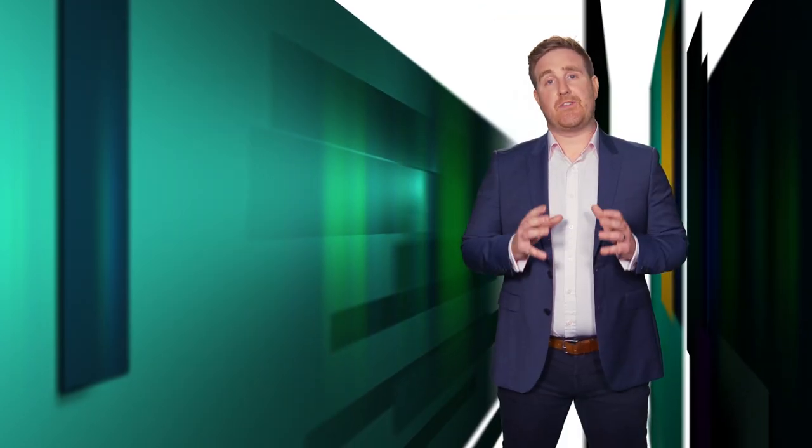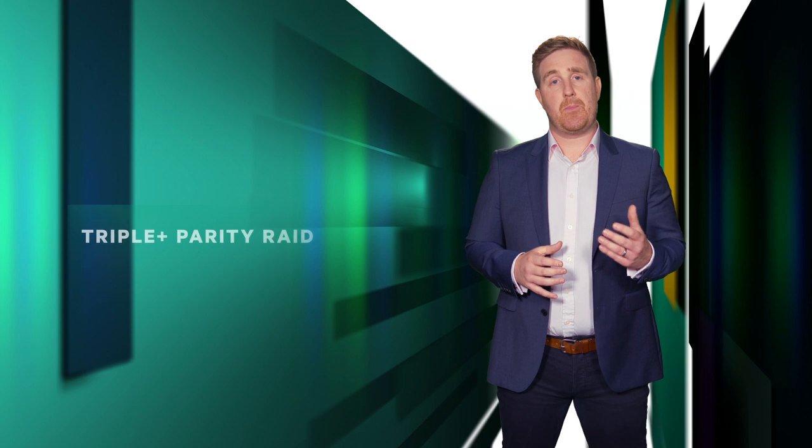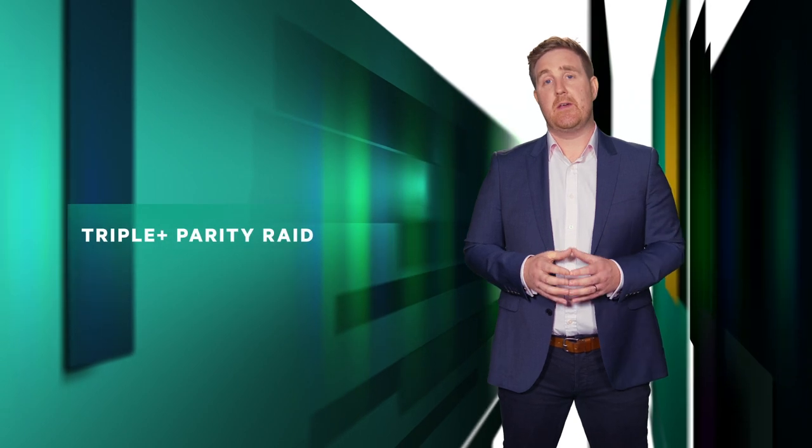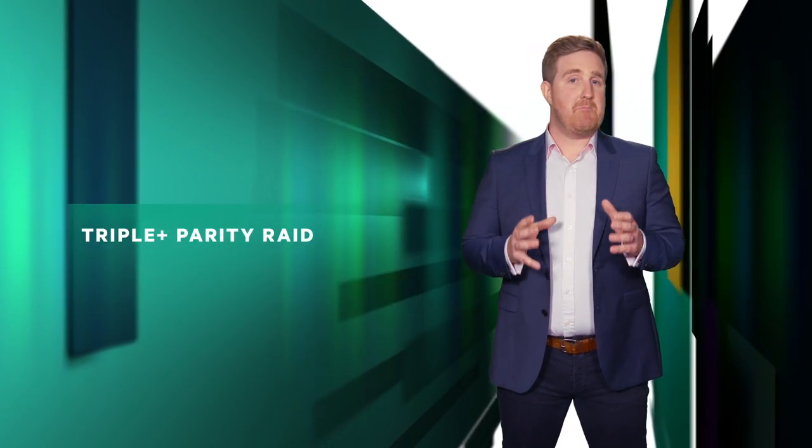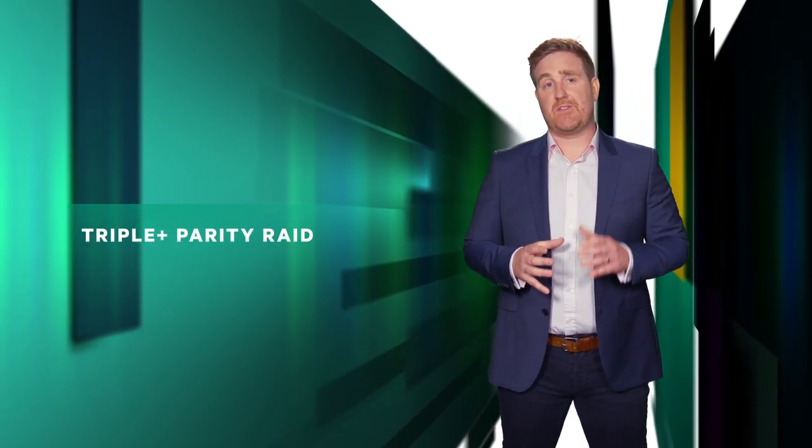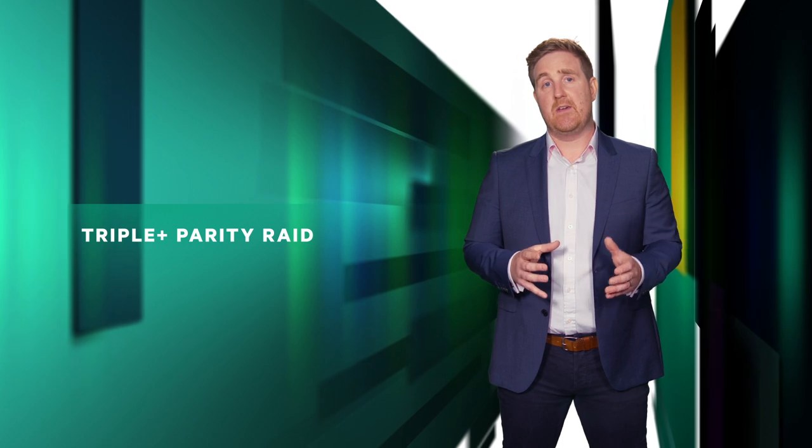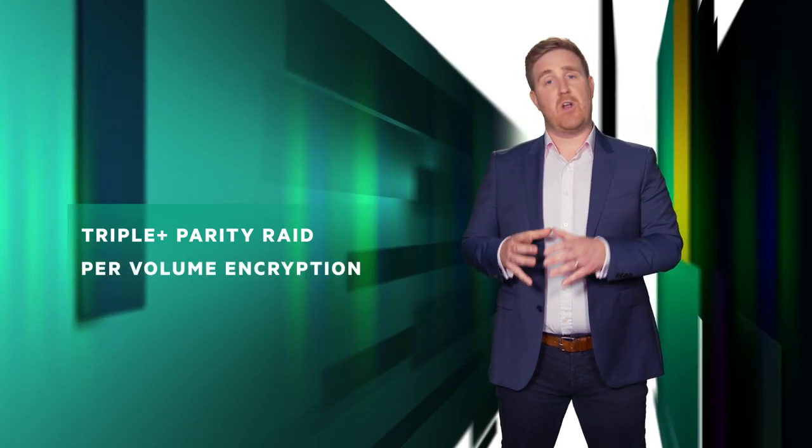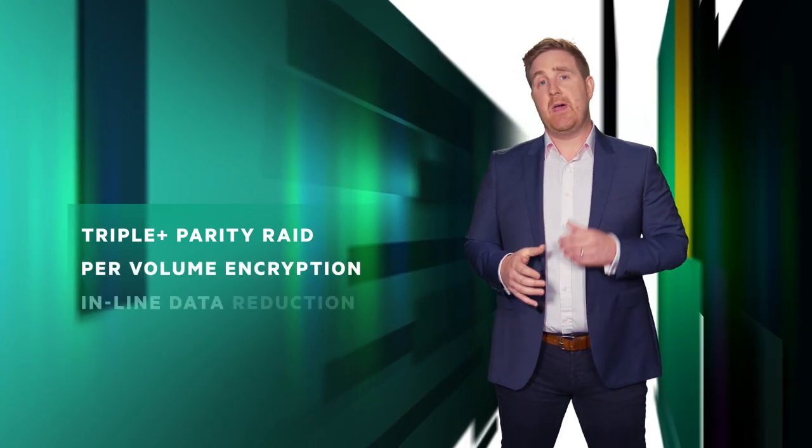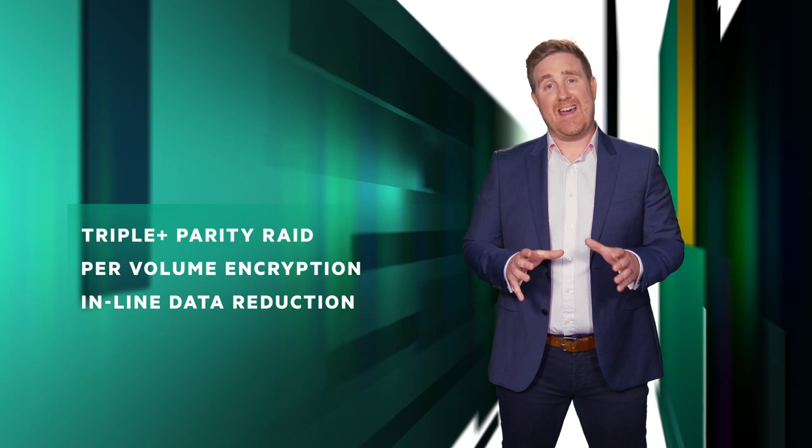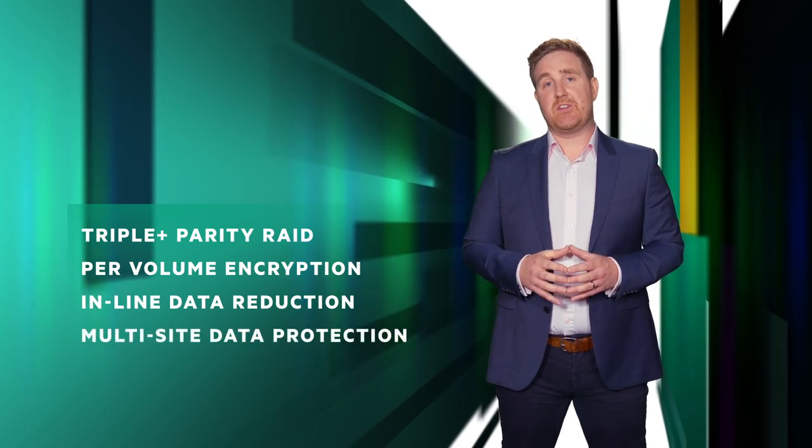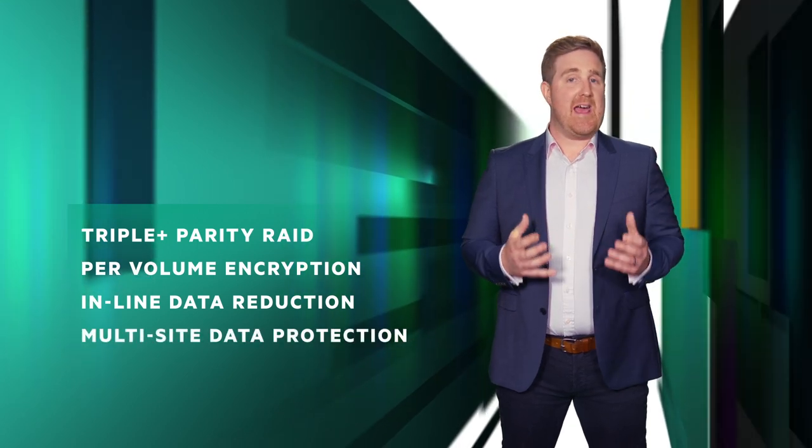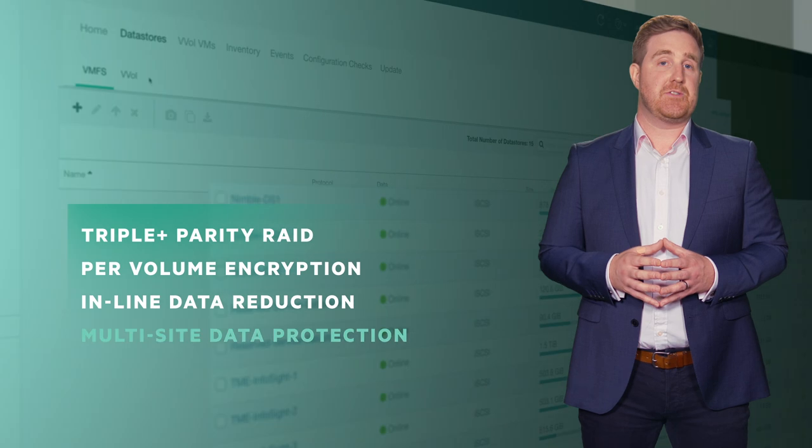DHCI has a single RAID concept called triple plus parity. It offers close to half a million times greater resilience than RAID 50, as well as built-in per volume encryption, inline data reduction, and multi-site data protection without any associated performance overheads.